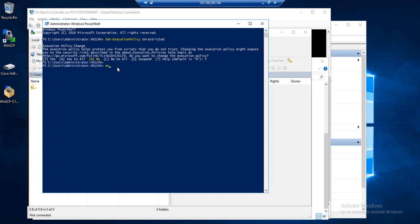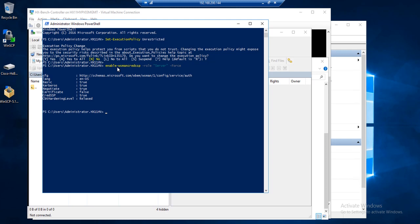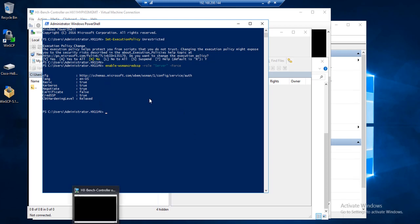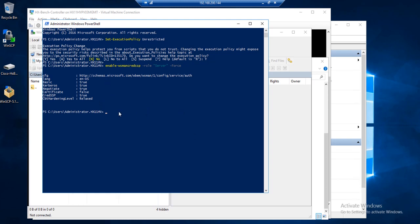Then enable WS MAN CRED SSP for the role server with force. Hit enter. You should get an output like this.